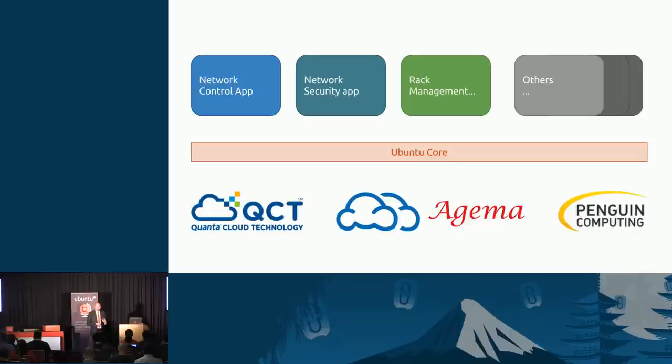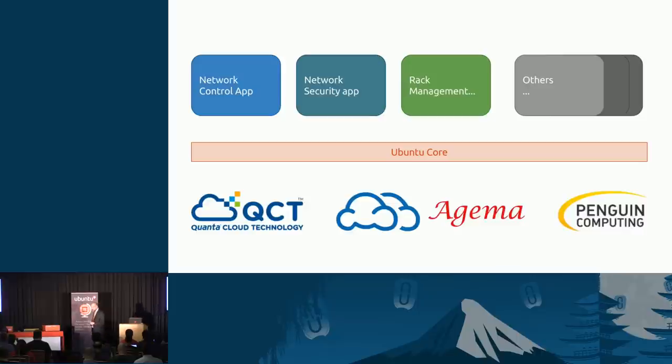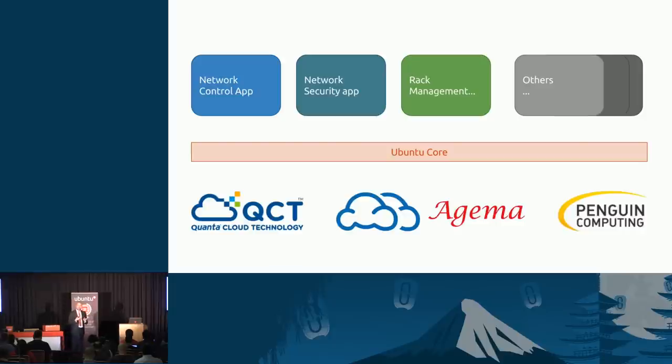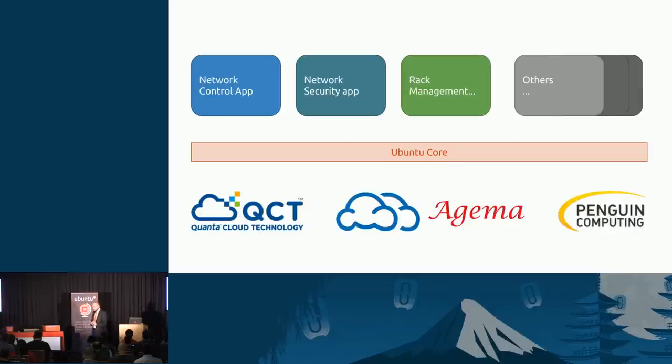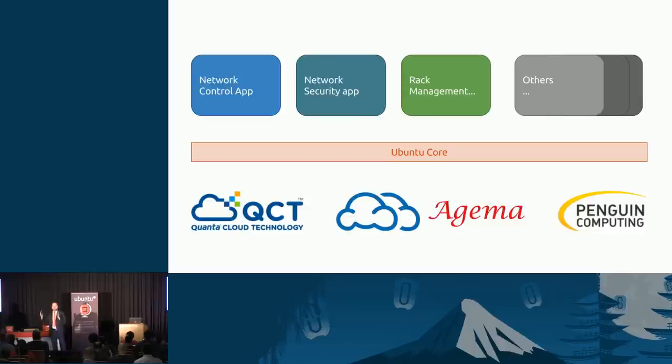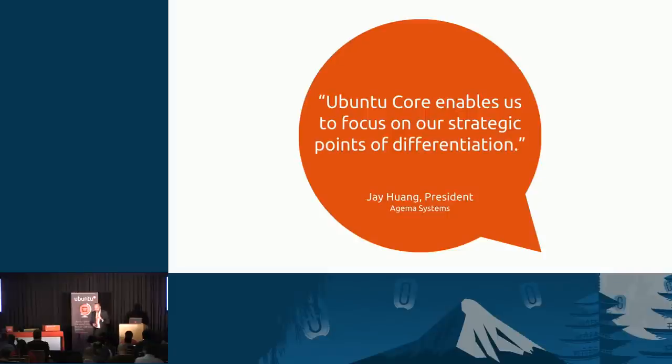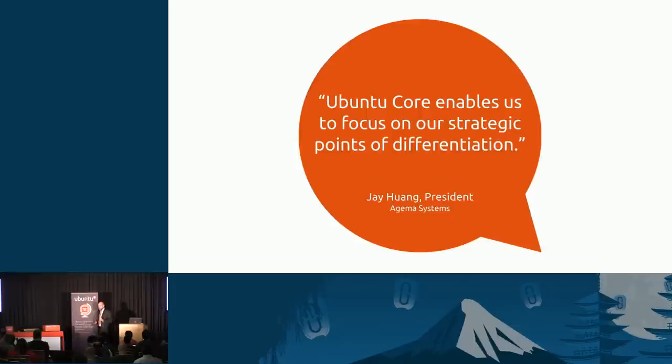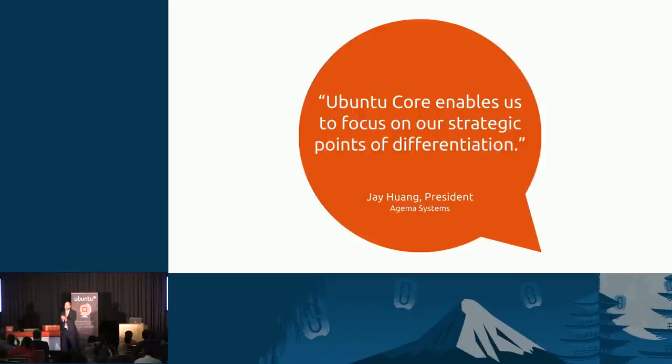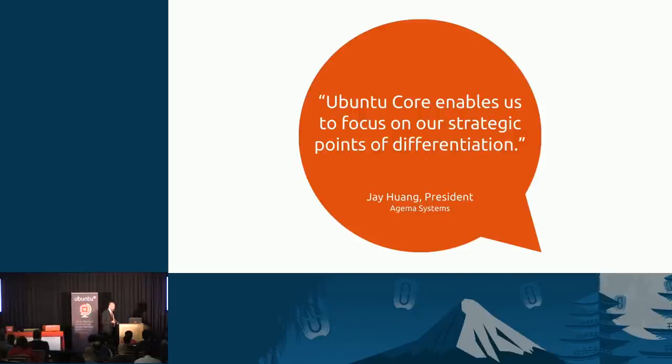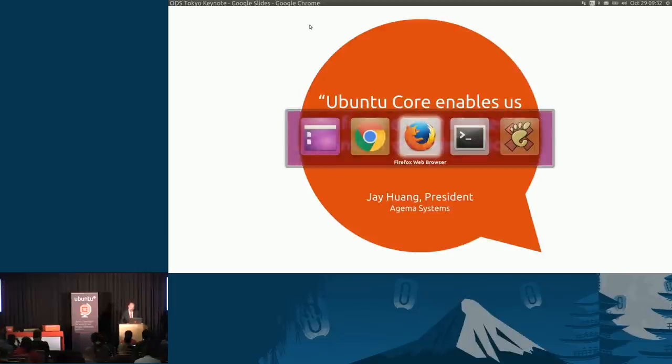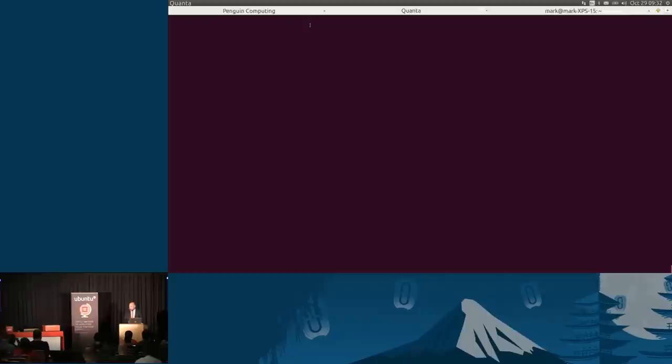But we can go further. We can now add additional applications on the switch. We can add network security applications in the very place which sees all the networking. We can do rack management in the switch. It's on the top of the rack. And we think this is going to be a very fertile area of innovation with people essentially treating the switch now as an addressable device for pure software play innovation. So I want to show you that in a demo. This is a quote from Ajima Systems, who have said that this strategy allows them to focus on the core innovation rather than having to do the entire stack. And we see that same sentiment being echoed by many of our new partners.